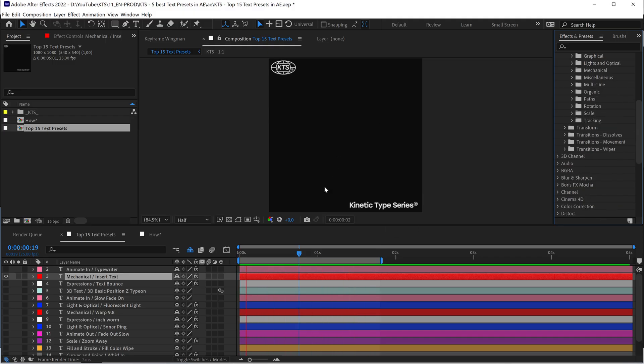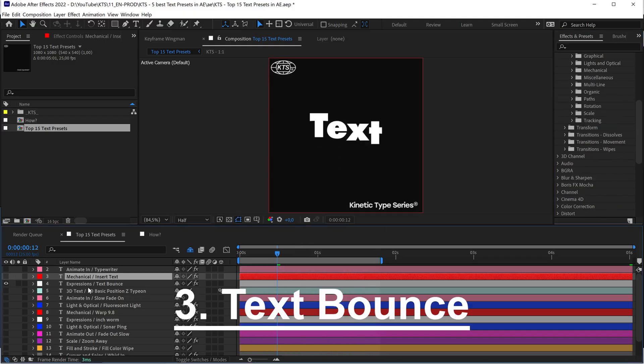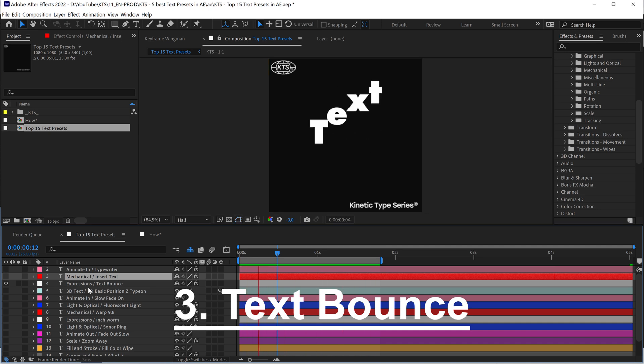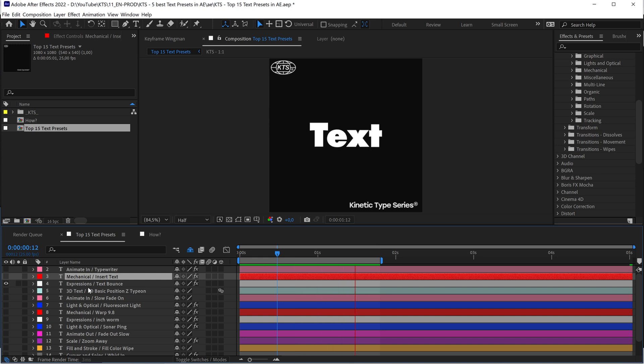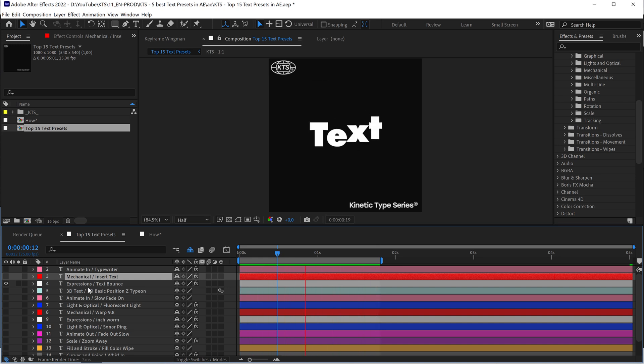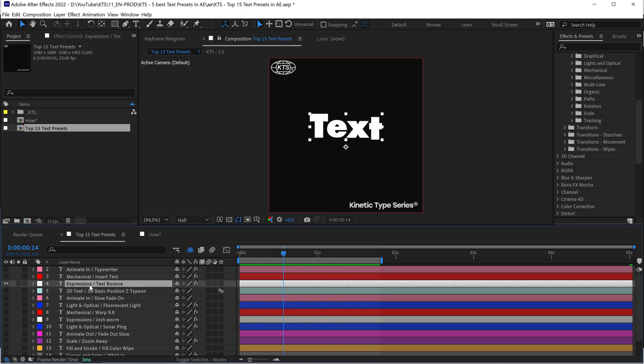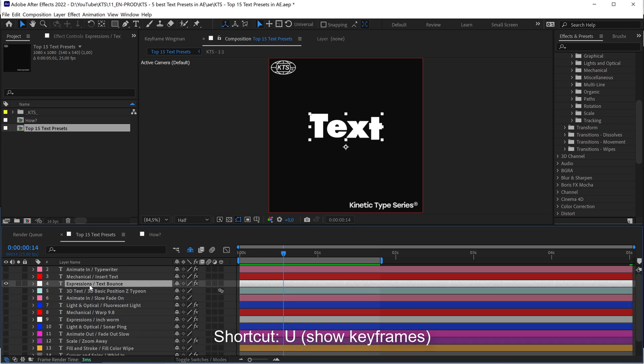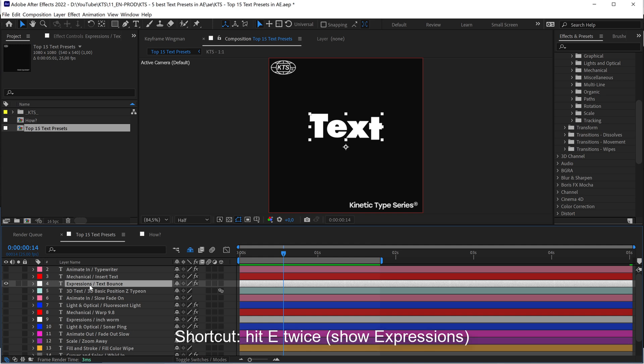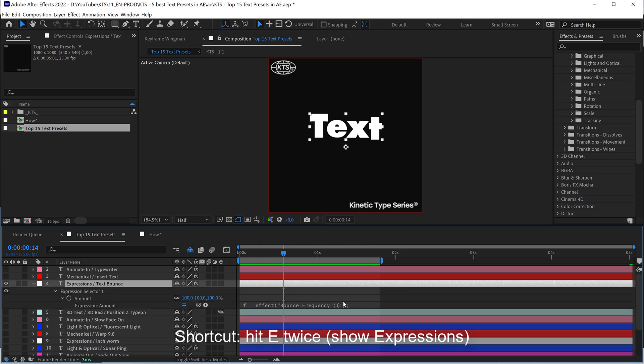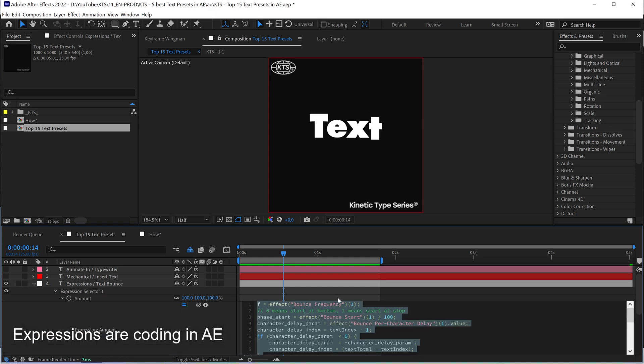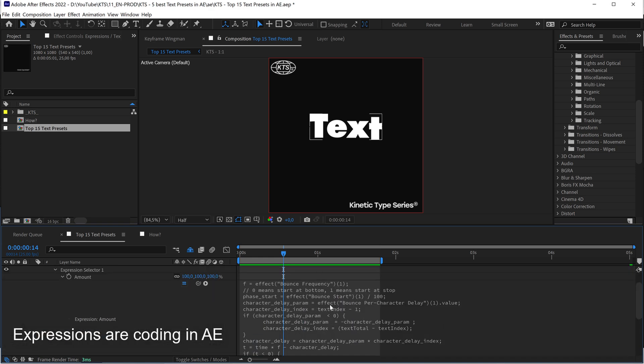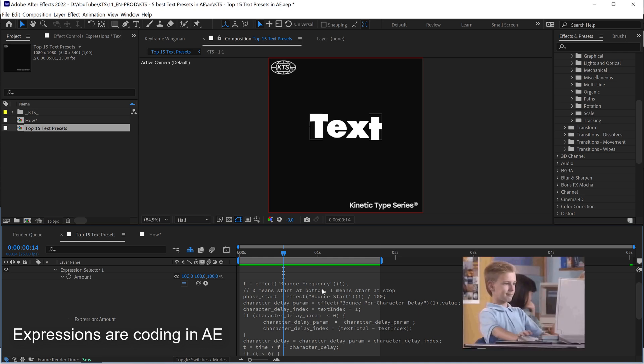With number three, a very playful one, the Text Bounce with this overshoot kind of cartoony animation which is super cool. This one, if you hit U to customize the effect, you're going to see that you have no keyframes, so you need to hit E two times and you're going to see that this is all based on an expression.